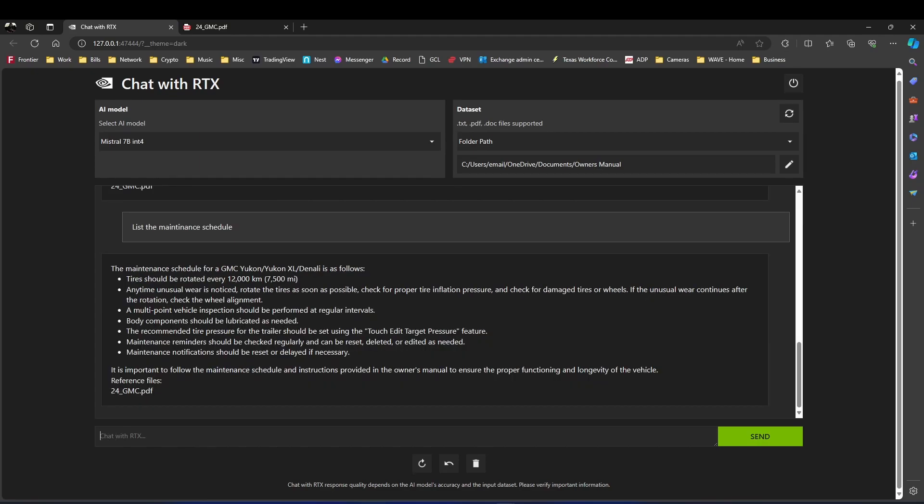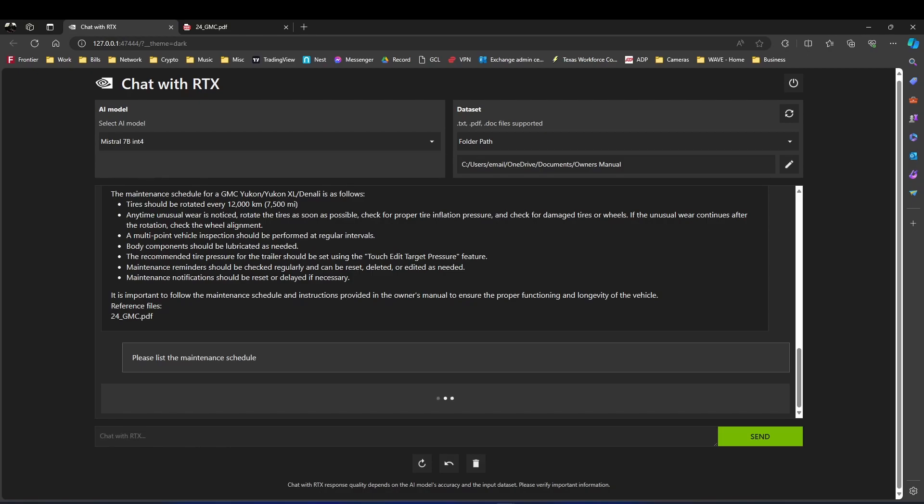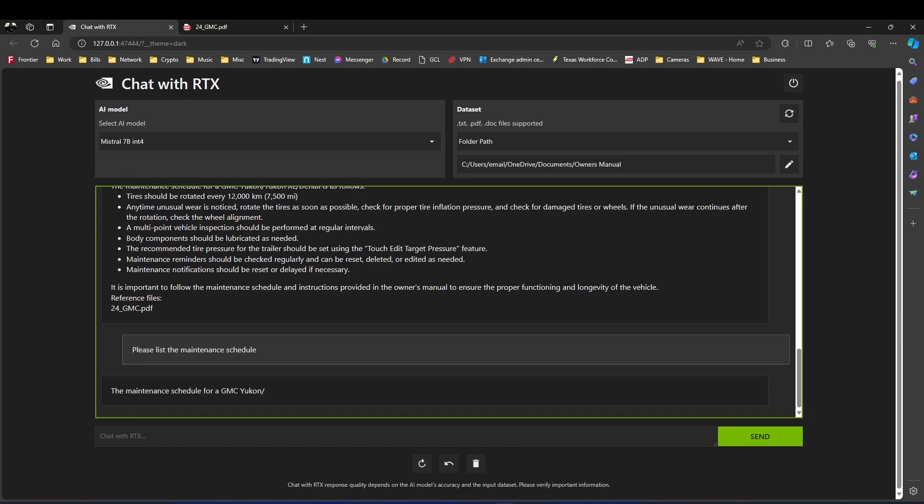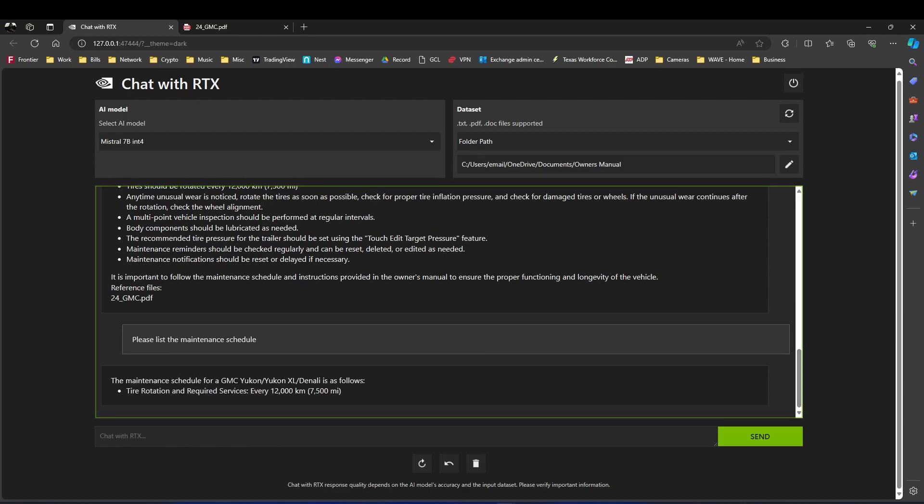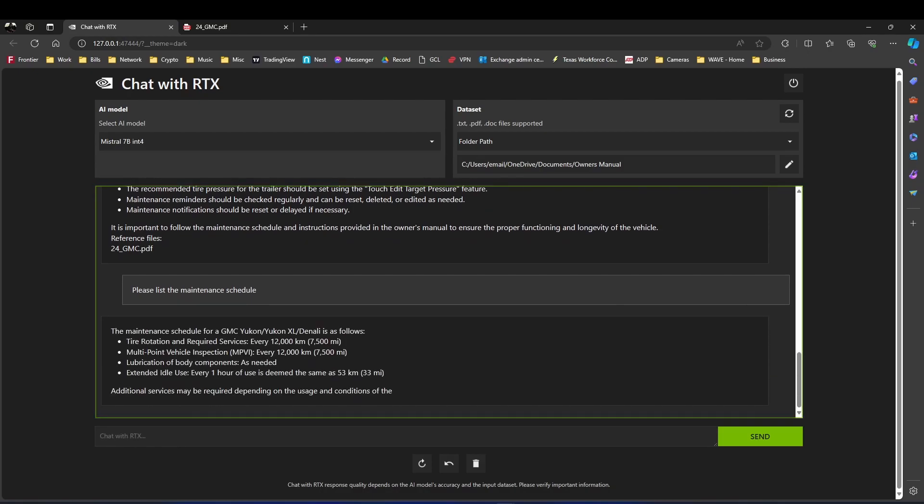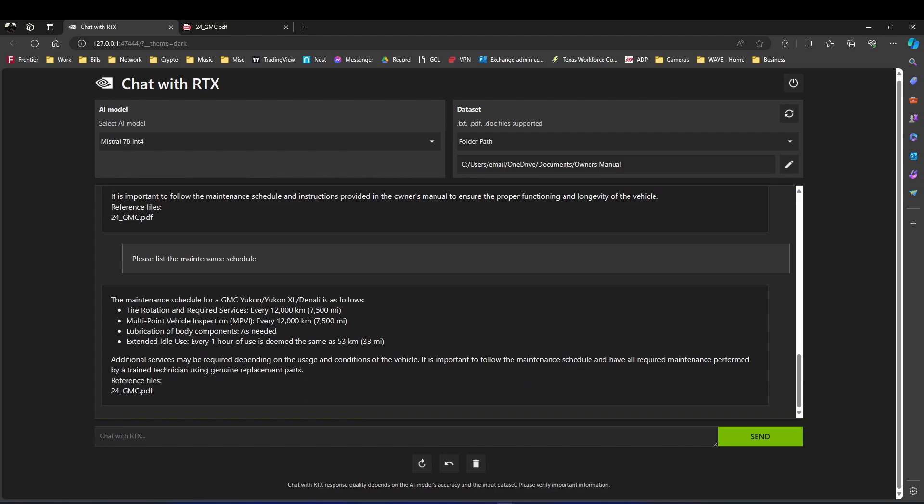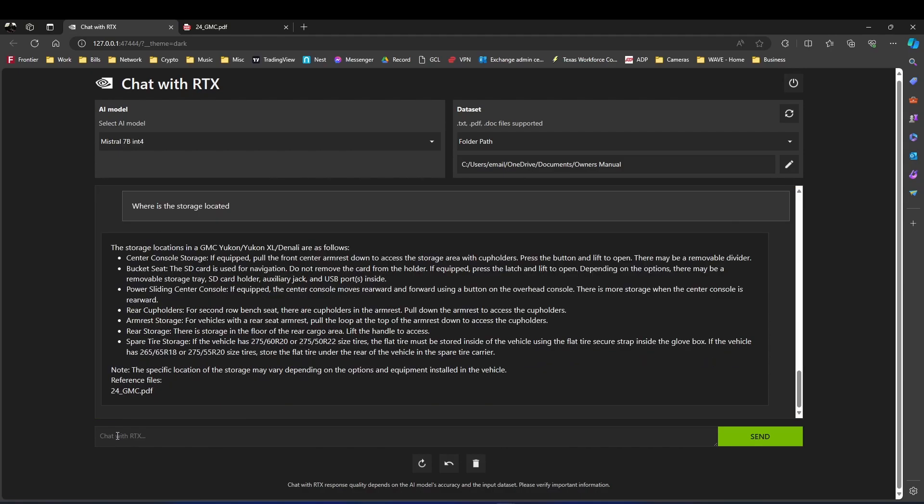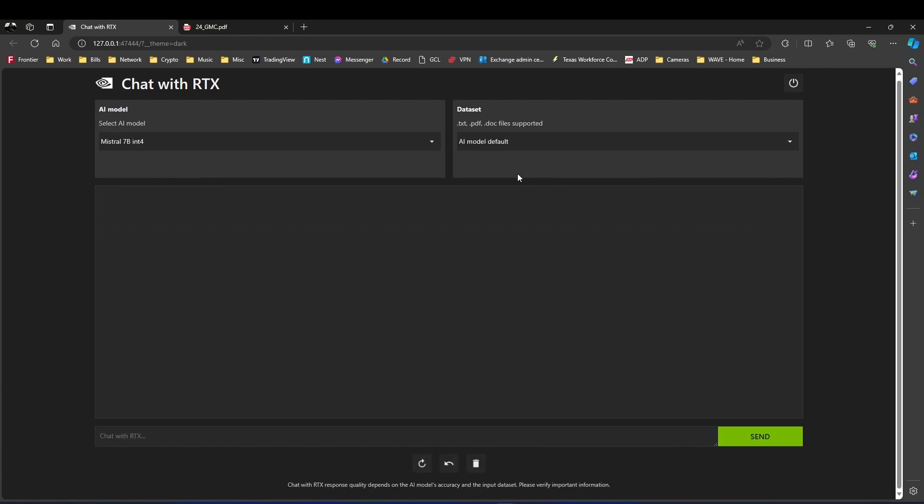I was playing around with it. So let's ask another one. What's the maintenance schedule? And there you go, pulls it out. And at the very bottom, it says 24.GMC PDF. That means it's pulling from that folder. That's pretty cool, because I'm going to have a lot of my work PDFs inside that folder, and I'll be able to search for it.